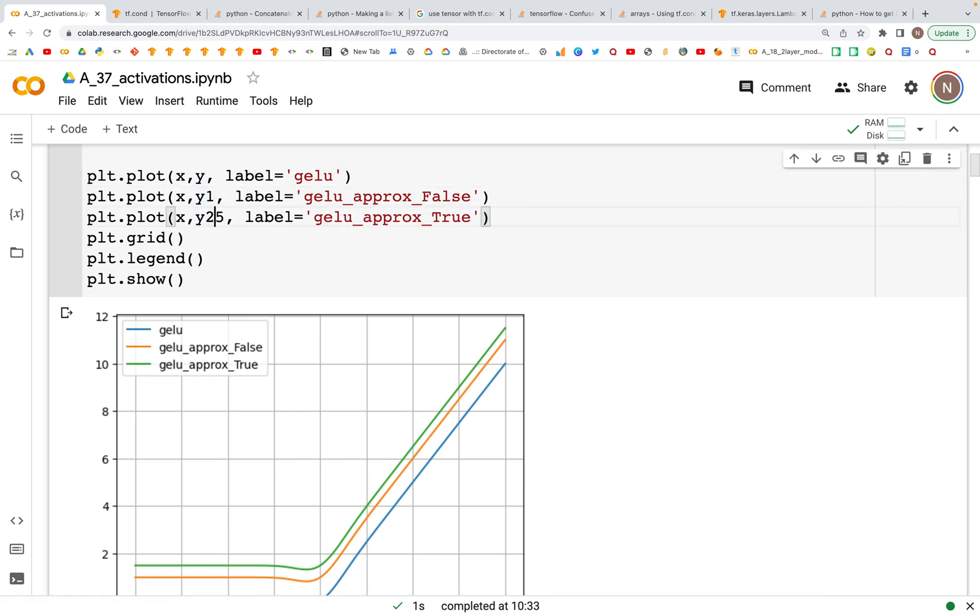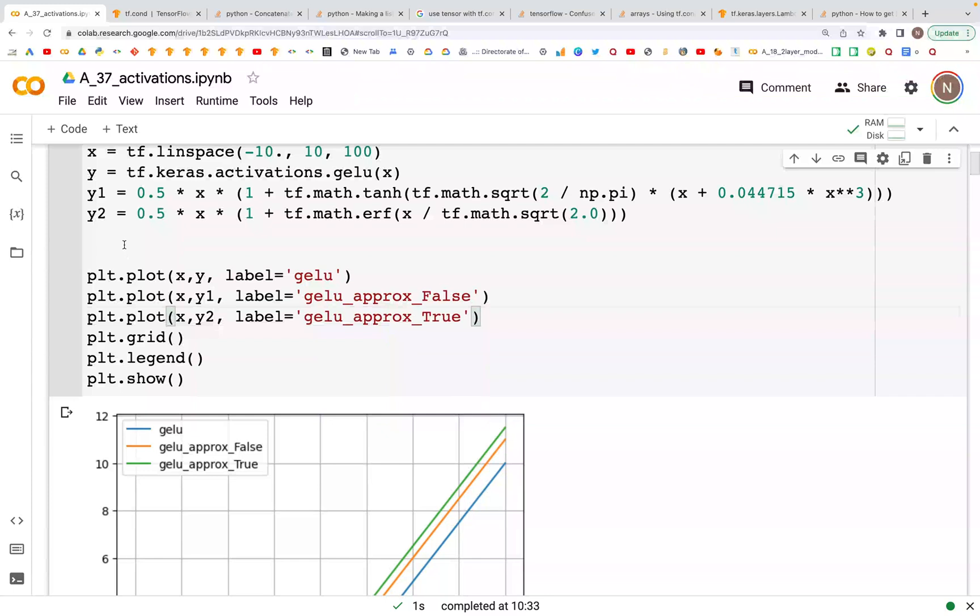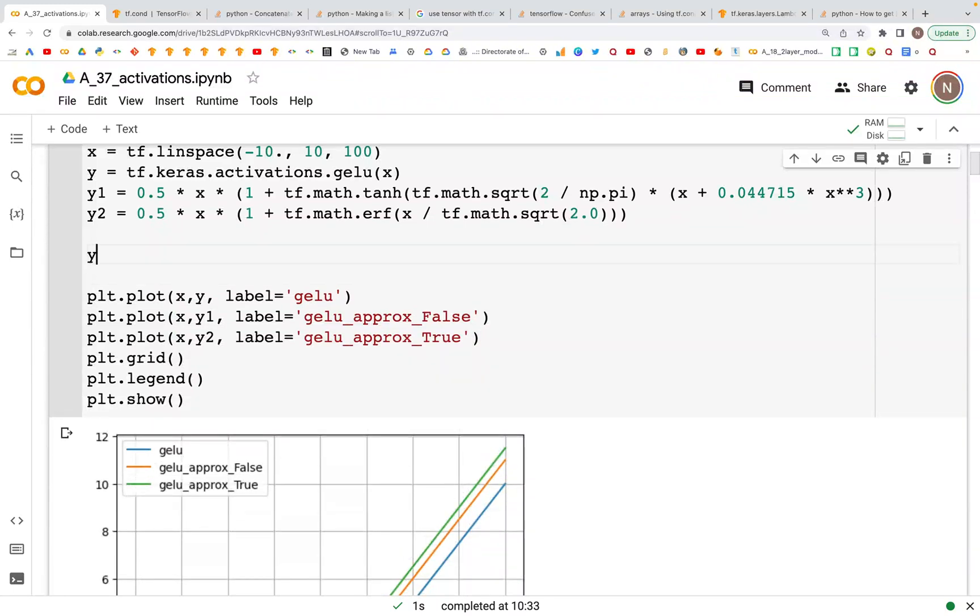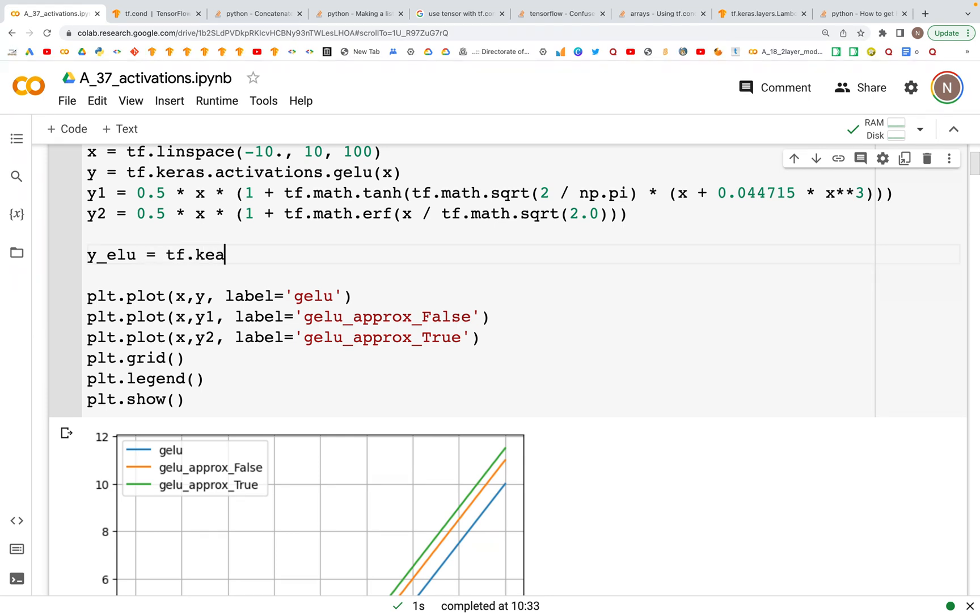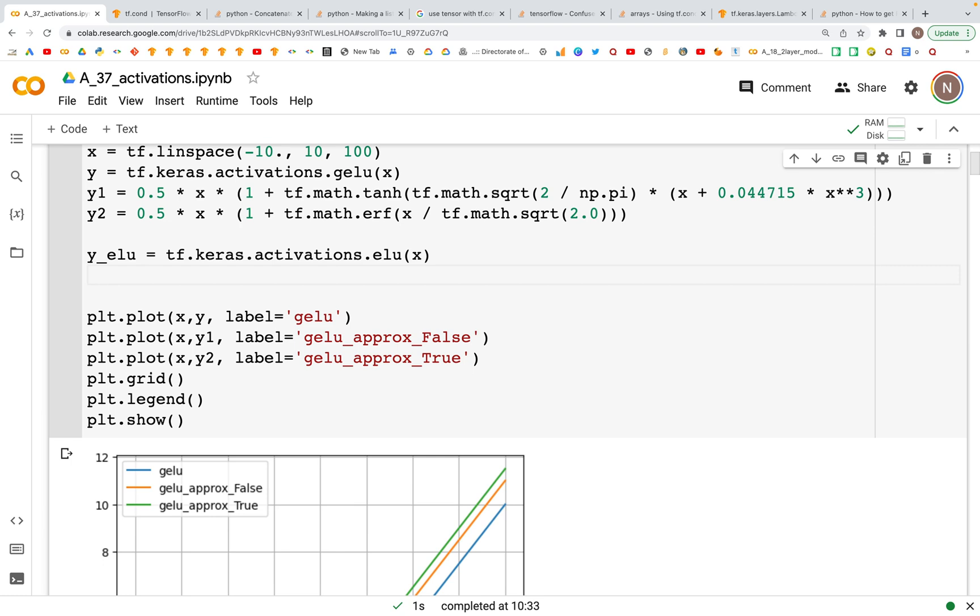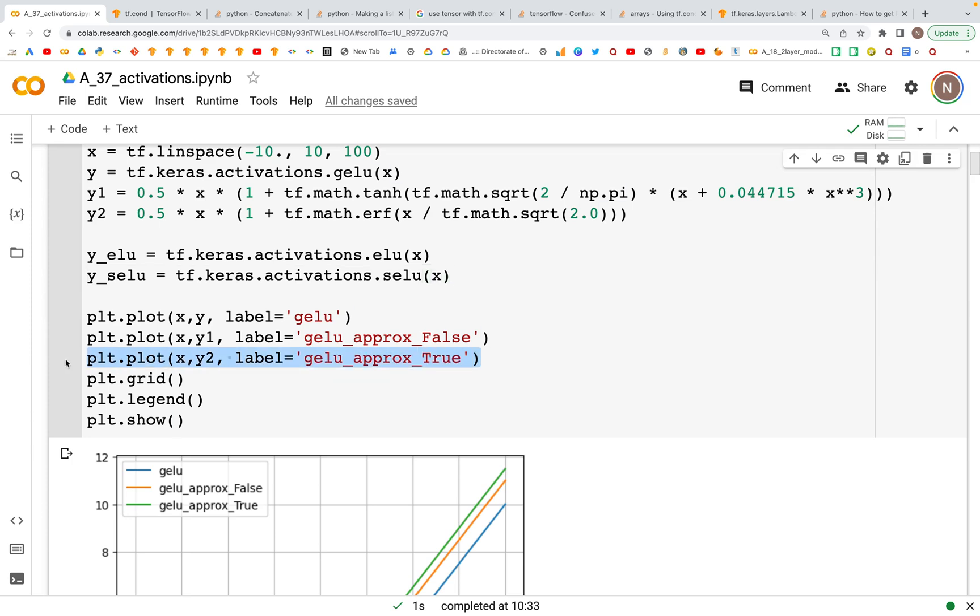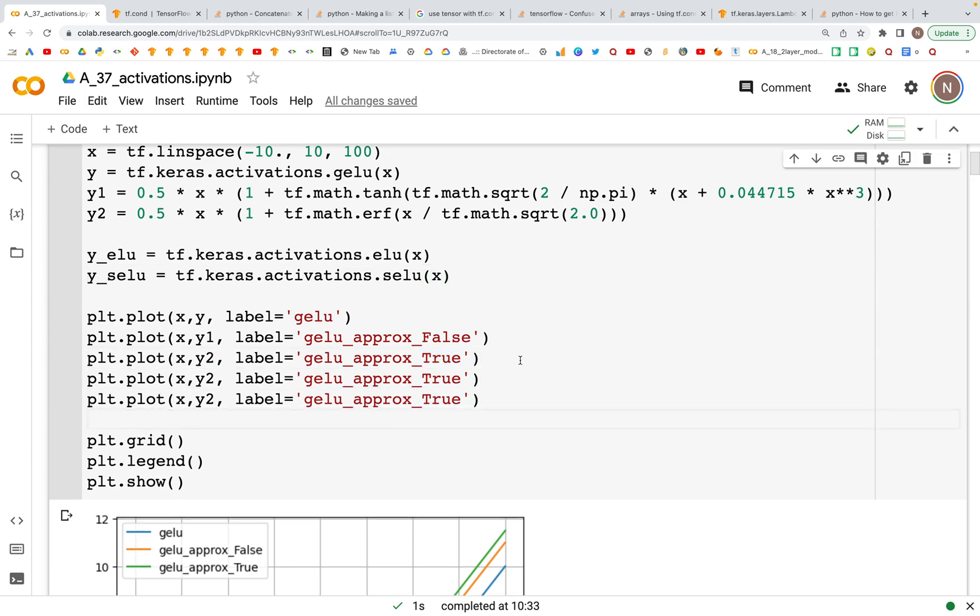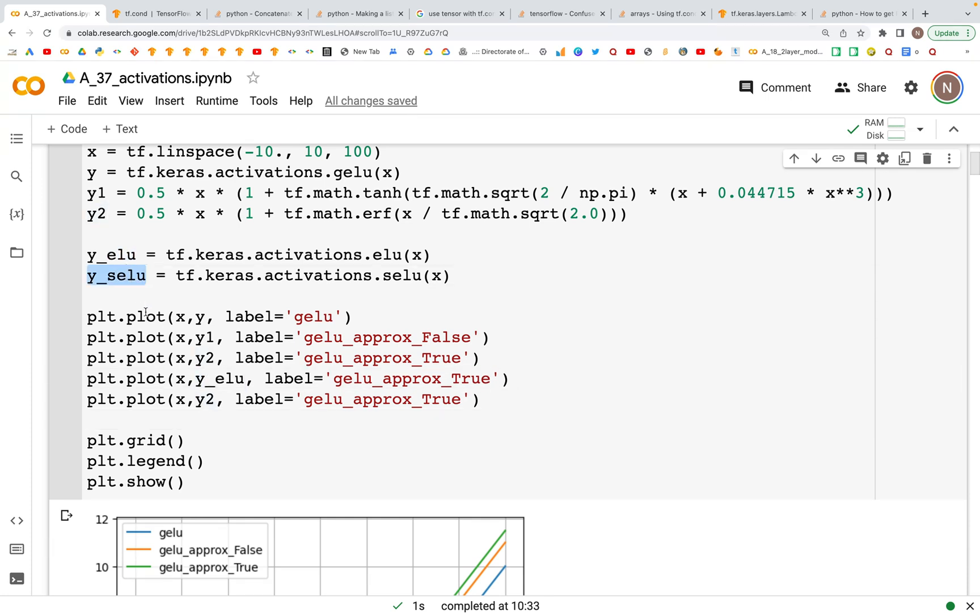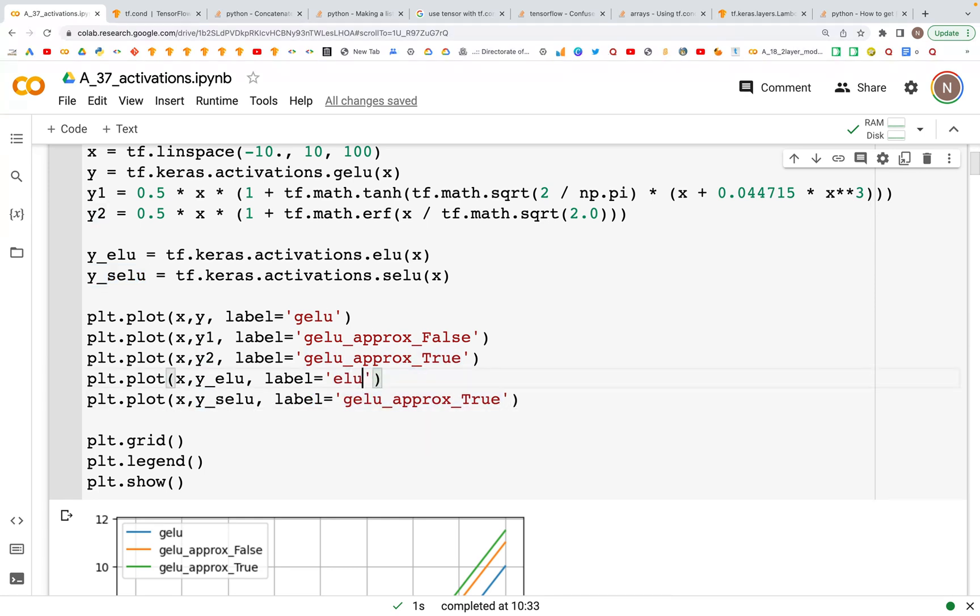Now is the time to overlay the plots that we looked at in the previous videos, which is first the ELU. So let's get the values for that, tf.keras.activations.elu, and then we have the SELU that is going to be tf.keras.activations.selu. I'm going to copy and paste this two times so we can use these values of y for the overlay plot. We need to relabel this as ELU and this needs to be relabeled as SELU.